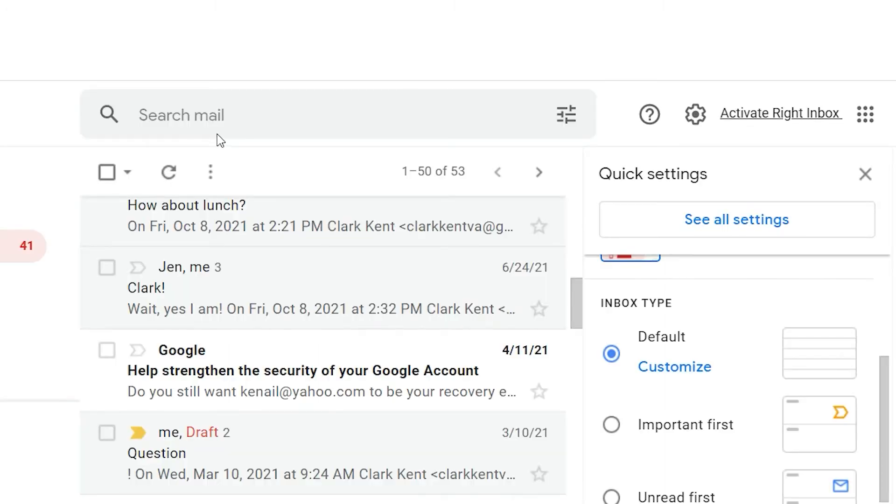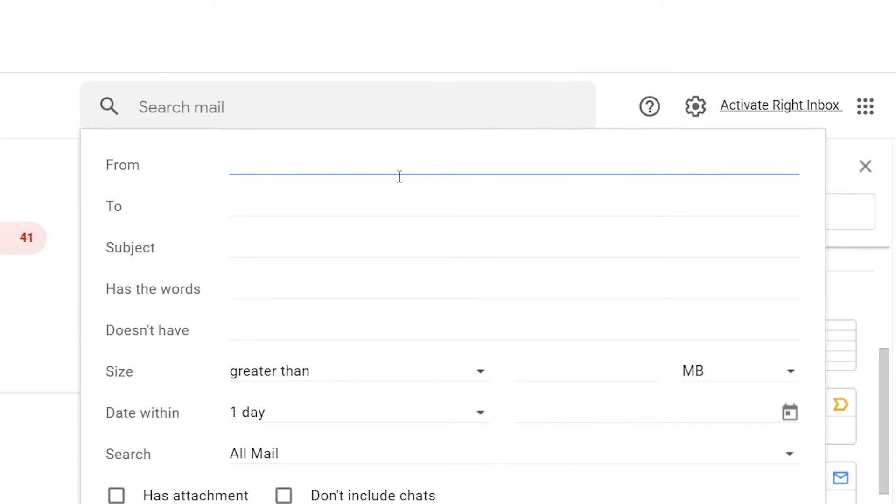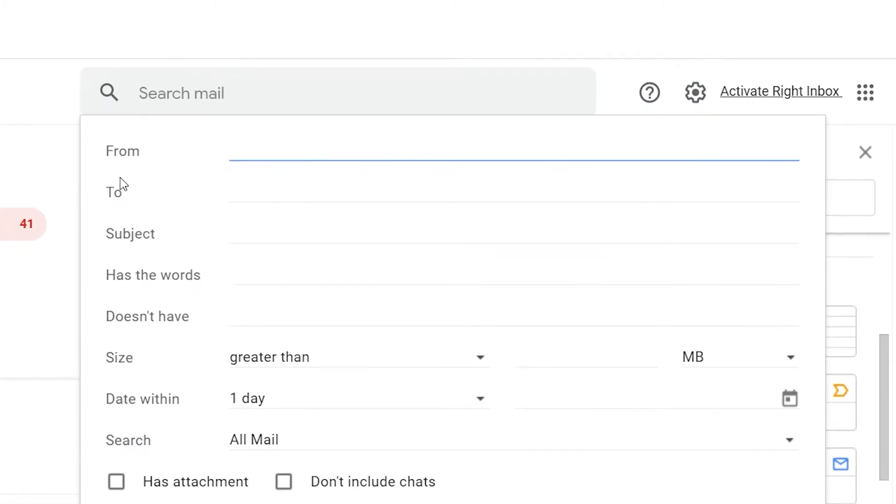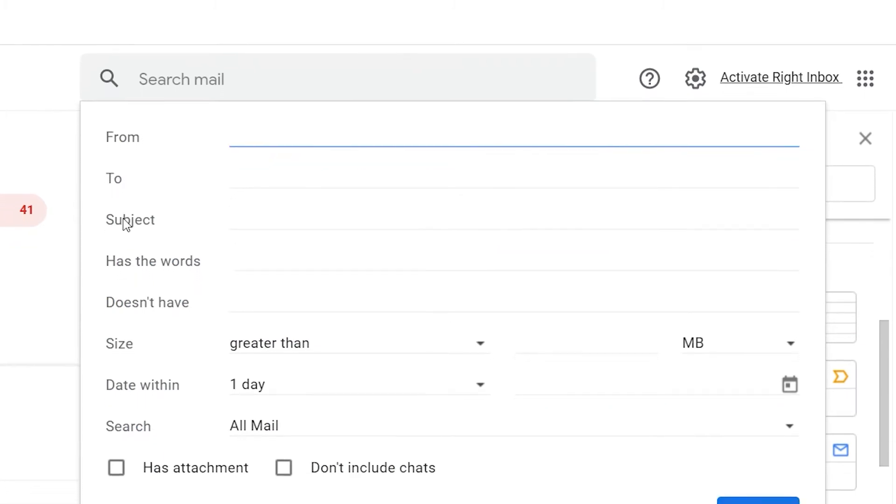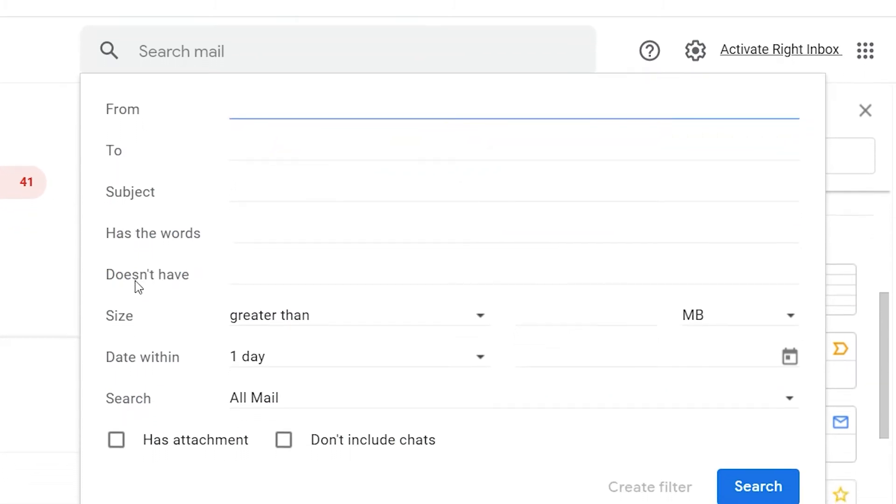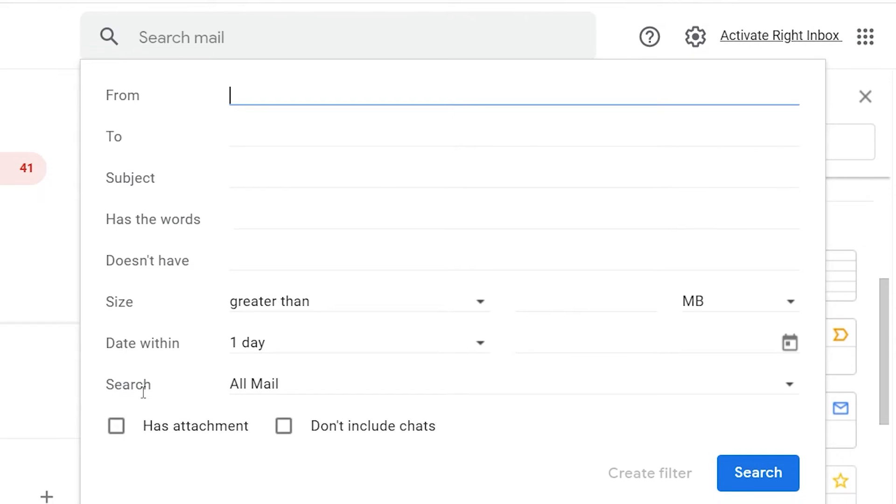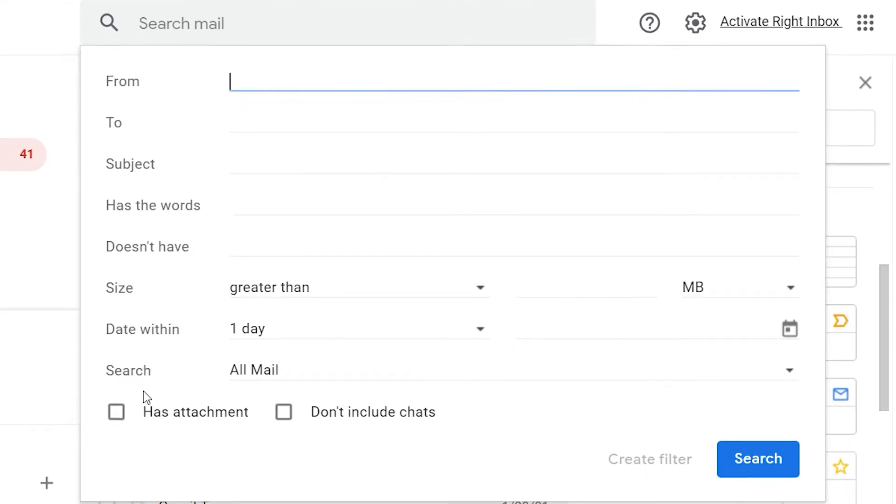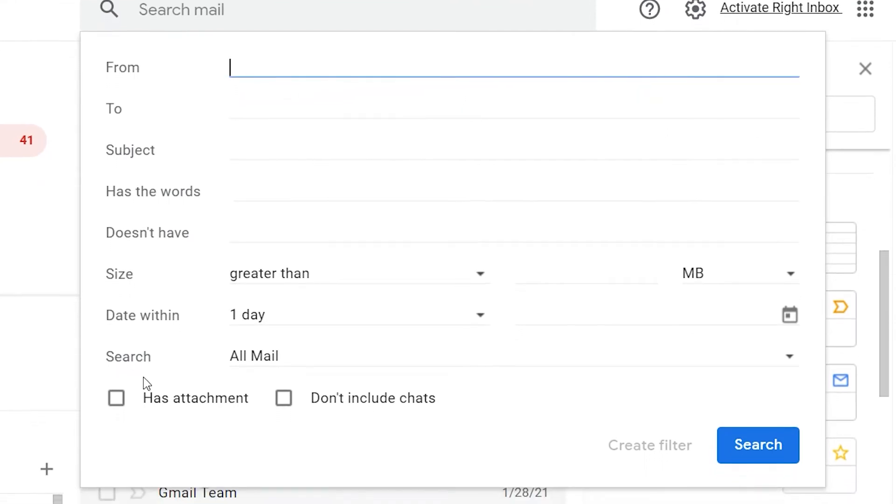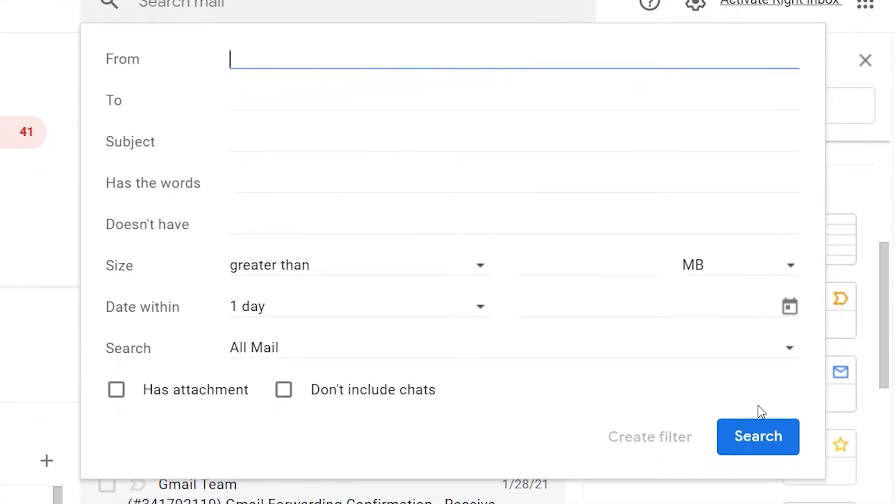Click the icon on the right side of the search bar and you'll find many different ways to search through your emails. Search with from, to, subject, has the words, and much more.